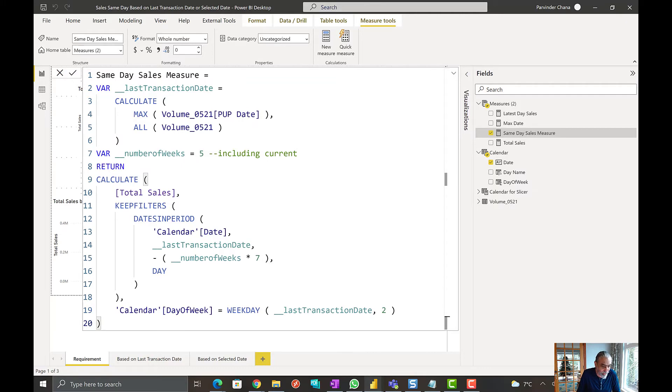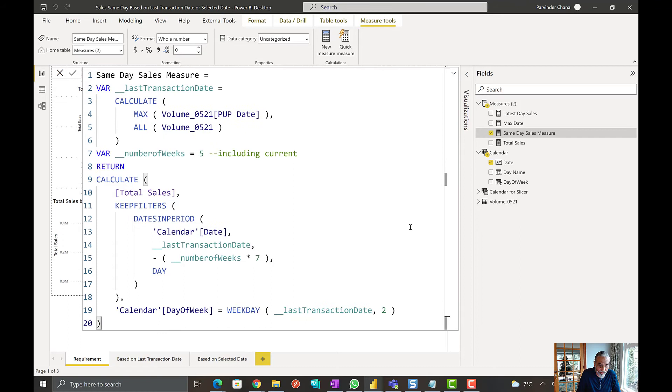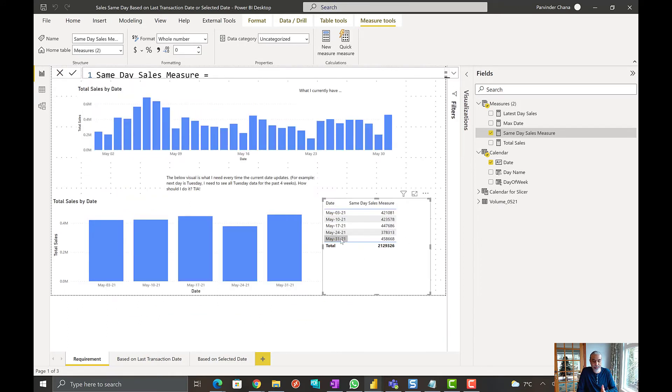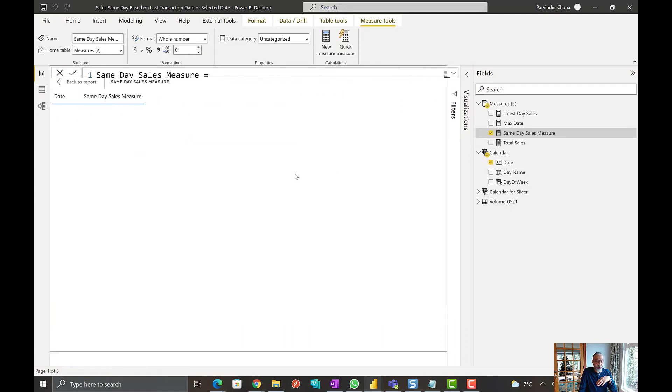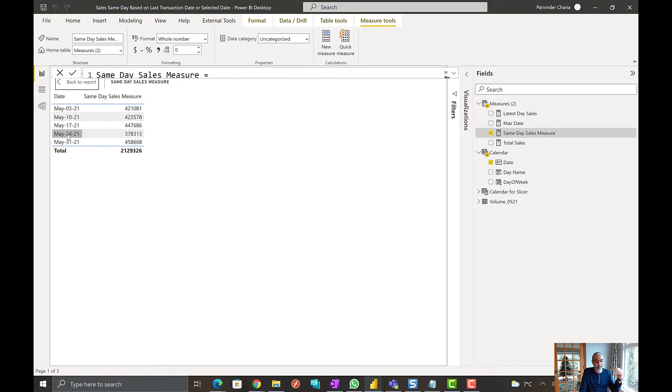if we look at this, sorry, go back to the table. So here you go. So now we see, as you can see clearly, we are on 31st, and then we are only seeing one week back. So this is giving us the last five weeks.